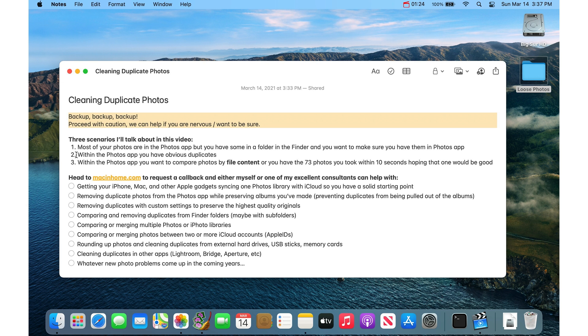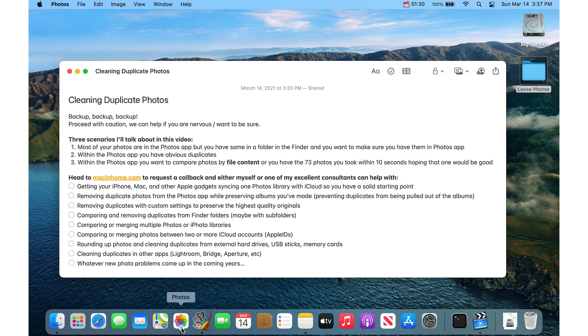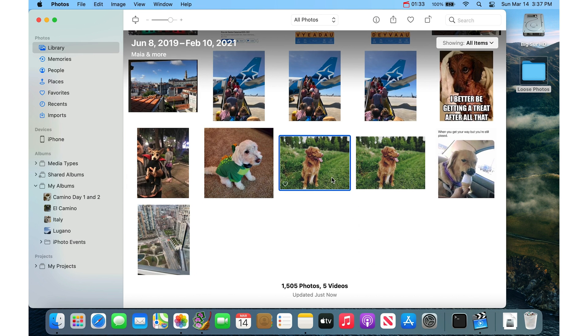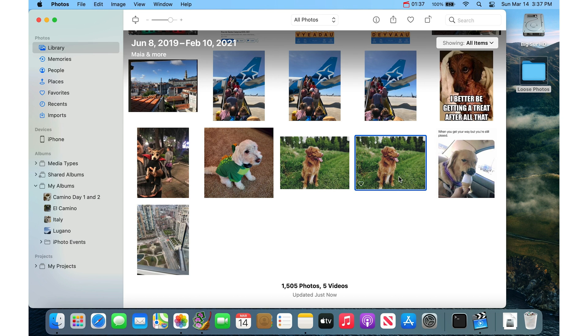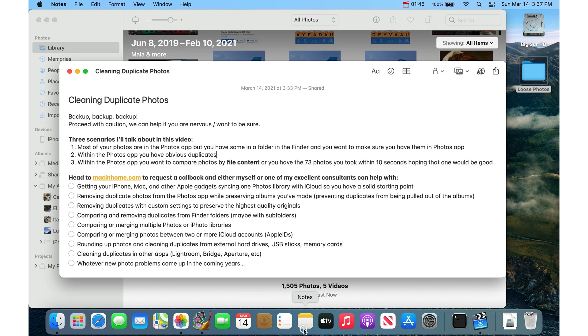The second scenario I'll talk about is within the Photos app, you have some obvious duplicates. So if I look in my Photos app, let's say that I have this as a duplicate photo, and I want to actually go through and delete this. Or sometimes people have hundreds or thousands of duplicates in a big photo library. So that's the second scenario.